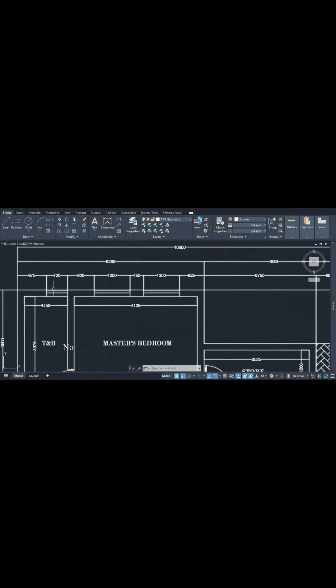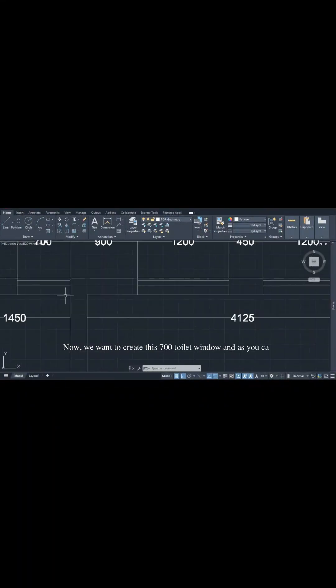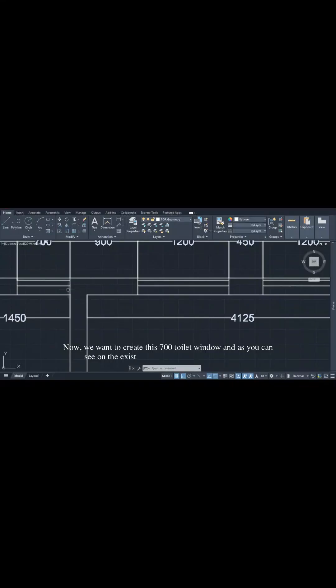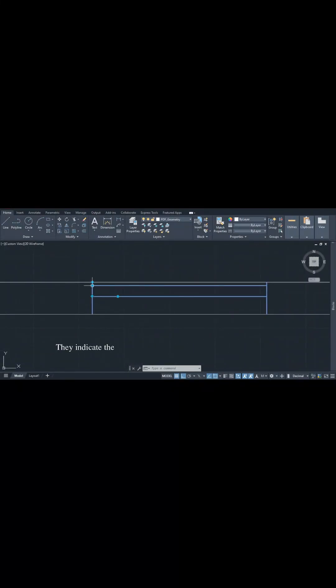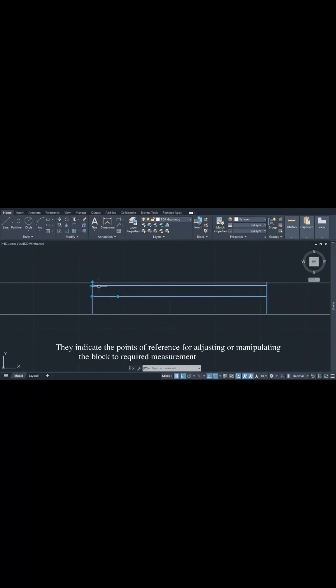Now we want to create the 720 window. As you can see on the existing plan, it's flushed with the wall. We have this block which is actually dynamic, and that's why you see the arrows and points on it. They indicate the points of reference for adjusting or manipulating the block to the required measurement and orientation.